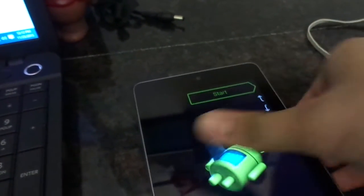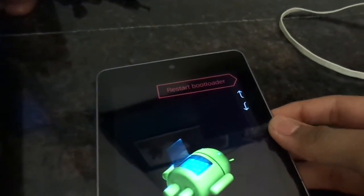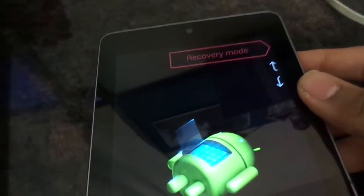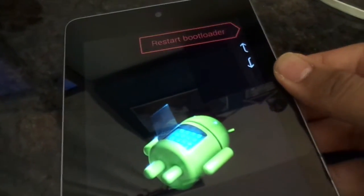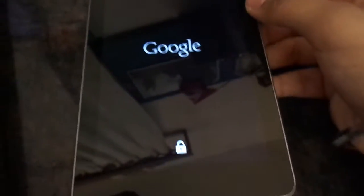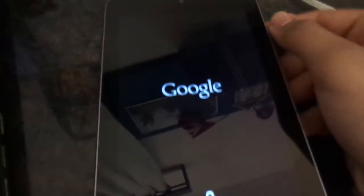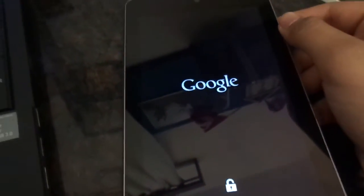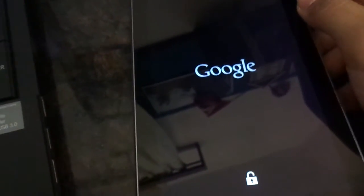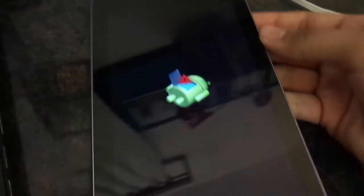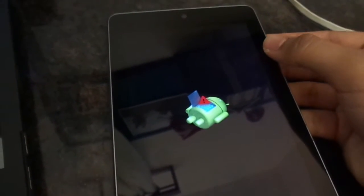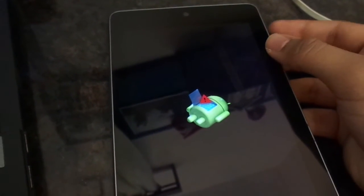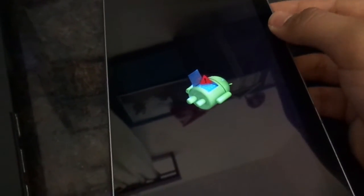So you're here and now you want to go into recovery. With the volume button you can change the options. Now select recovery mode. When you're here you want to press the power button, and when you press the power button then press the volume up button like this. So this menu will appear.